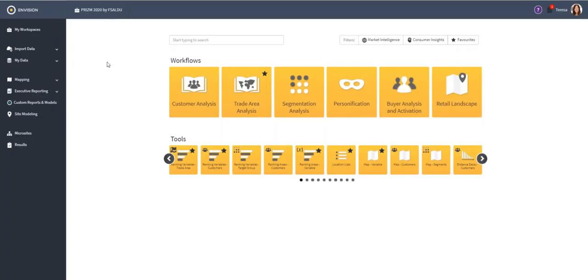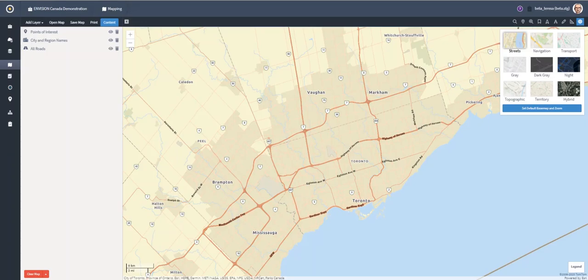Envision is our consumer insights and market intelligence platform that helps you understand today's dynamic marketplace. The platform is built using best-of-breed technologies and is powered by ESRI's ArcGIS.